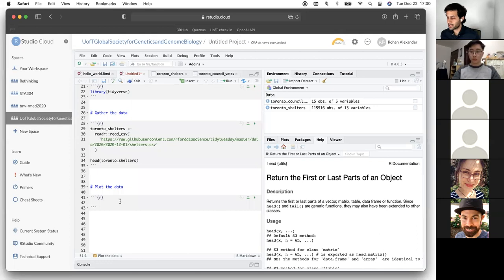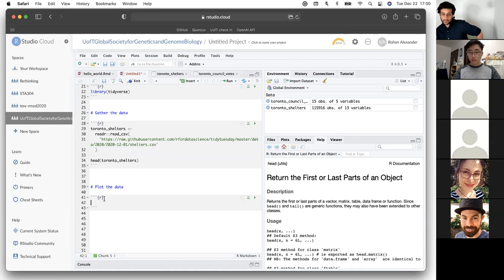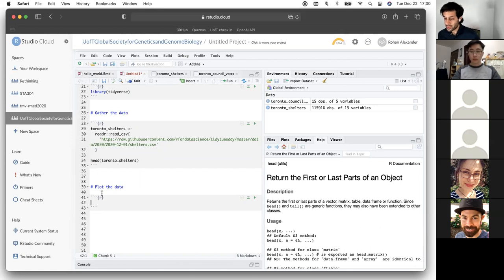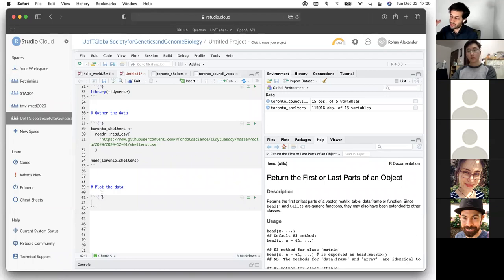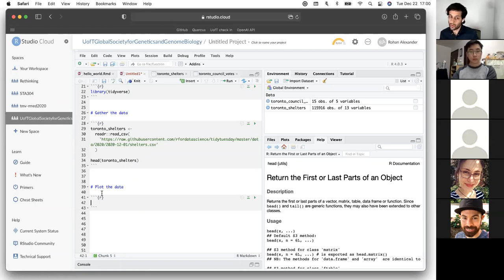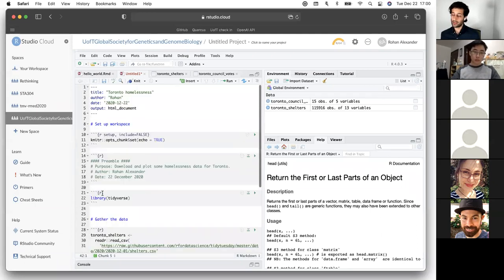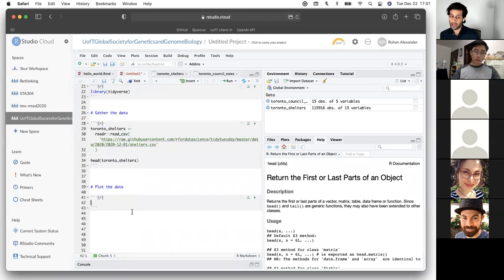We'll create a new R chunk and introduce another verb. So far we've learned filter — to remove rows — and select — to remove or keep certain columns. We're now about to learn a third major verb: summarize. To get there we'll also need group_by.